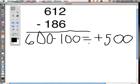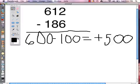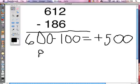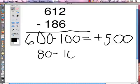Now let's look at the tens column. We have a 1 which is 10 and an 8 which is 80, but because the 8 is at the bottom, we need to flip them for our partial differences method. So we are going to start with 80 take away 10, and because we flipped them our answer is going to be a negative 70.